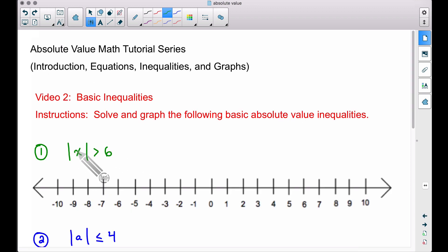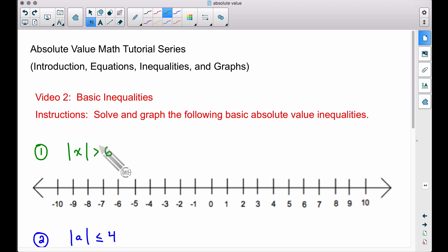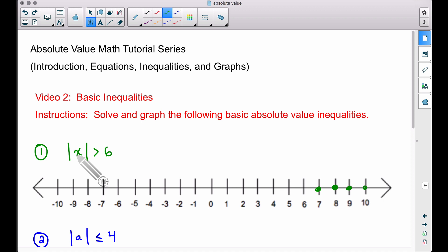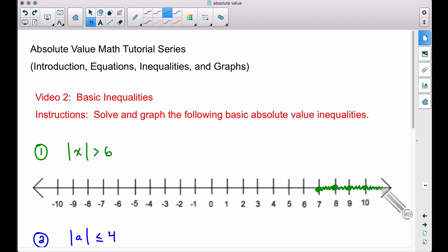In this first question, the absolute value of x is greater than six. What does absolute value mean? The absolute value of some number is bigger than six. For example, the absolute value of eight is eight — is that bigger than six? Absolutely. What about nine, ten, seven? The absolute value of seven is seven, and yes, that is bigger than six.